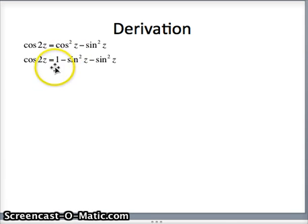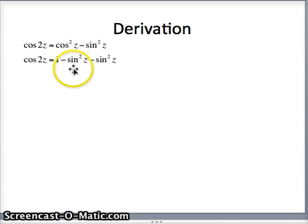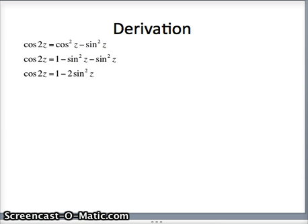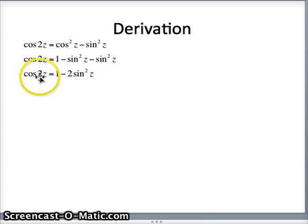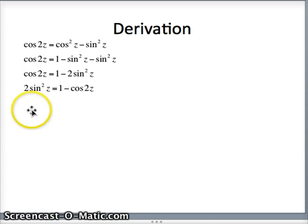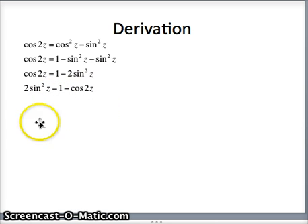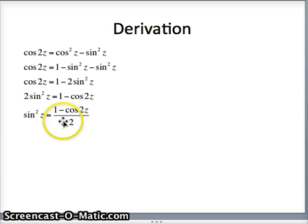Let's start by changing cos squared z into 1 minus sine squared. 1 minus sine squared z minus sine squared z is 1 minus 2 sine squared z. Let's add 2 sine squared z to both sides — we'll have 2 sine squared z on the left. Let's subtract cos 2z from both sides, and we get 2 sine squared z is 1 minus cos 2z. The next step is to divide by 2, and we have sine squared z is 1 minus cos 2z over 2.